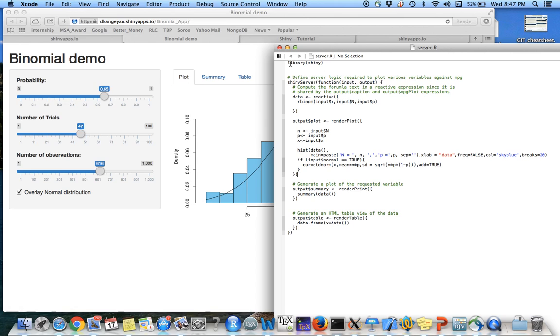So the same way you load library shiny. And in this case, you use the function shiny server to indicate the server file.